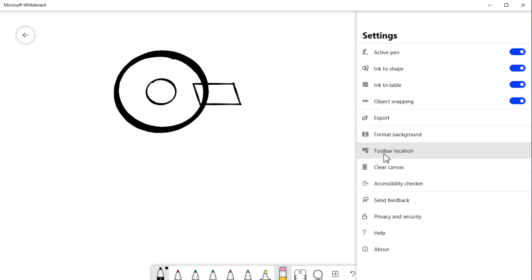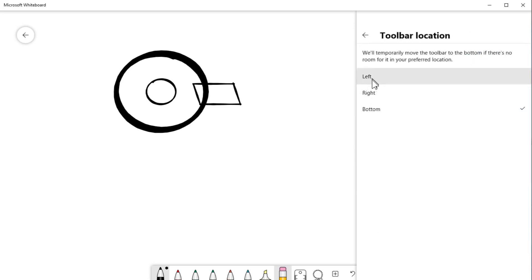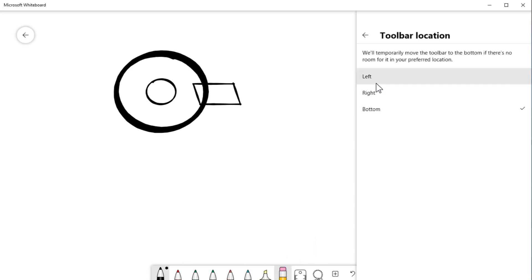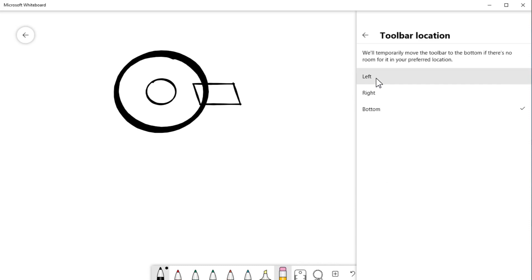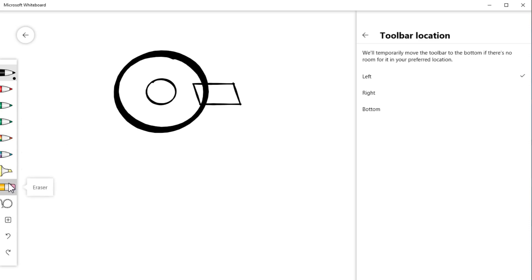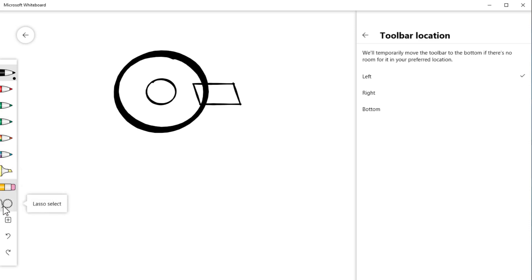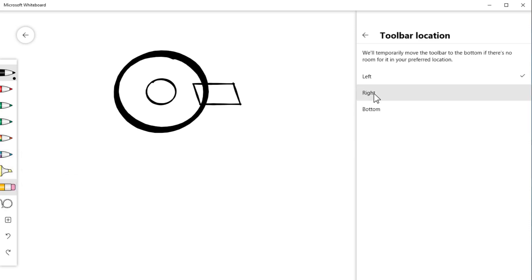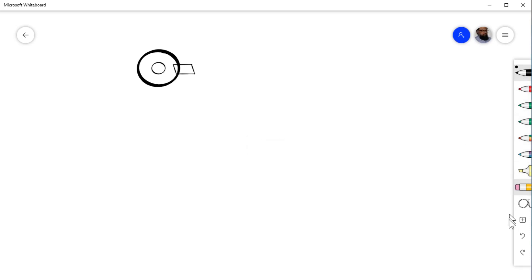The next button is Toolbar Location, which gives three options: left, right, and bottom. Currently the toolbar is at the bottom, and there's a ruler visible. When I move the toolbar to the left or right, the ruler disappears — I think this may be a bug. If you know the answer, please put it in the comments.